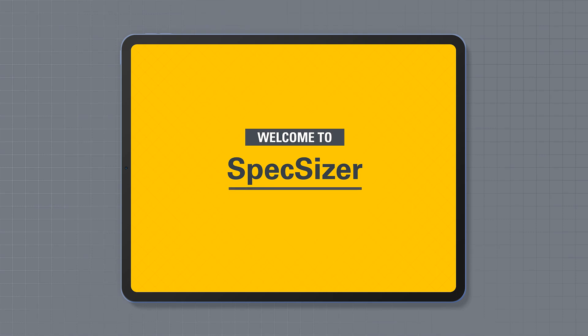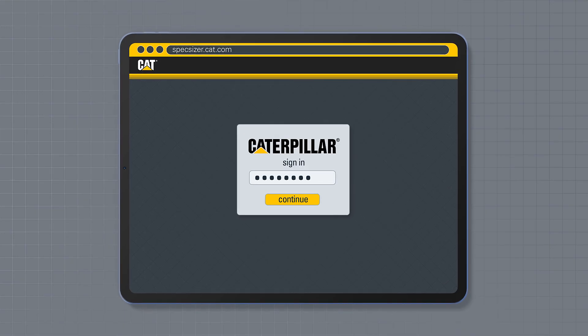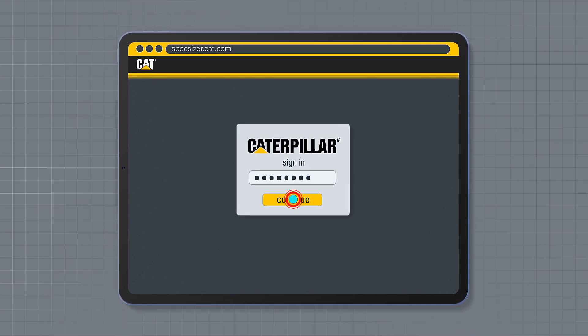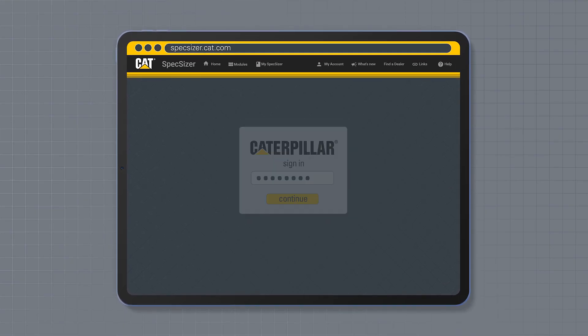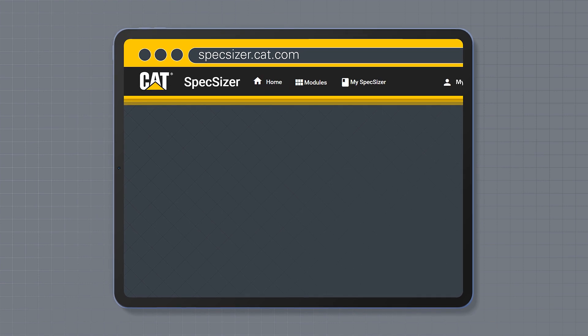Welcome to SpecSizer. This is your get started guide to the tool. To get started, you can see all the available tools by clicking on home on the top menu bar.